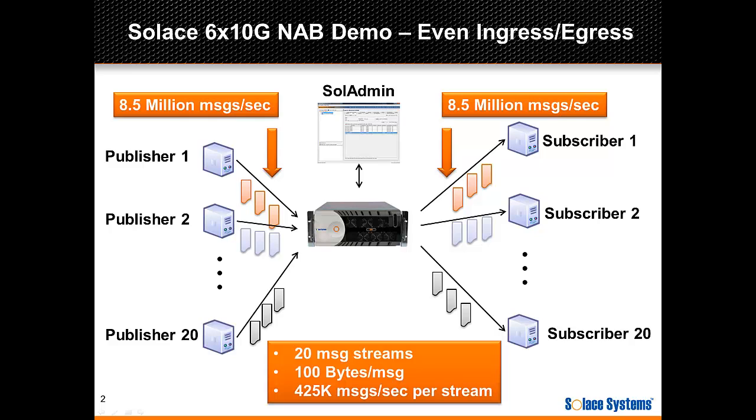For this test, the publishers will send 100-byte messages, a typical market data message size, and to achieve the desired message rate, each publisher will send at 425,000 messages per second.